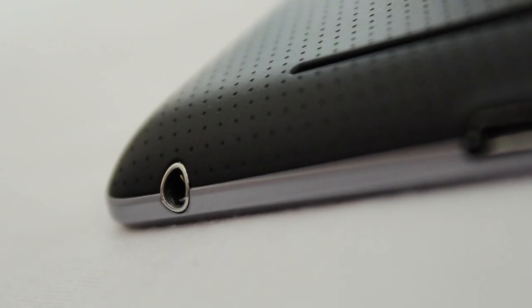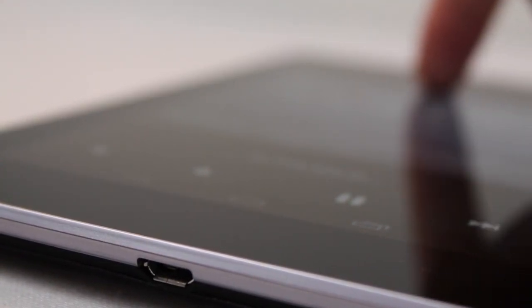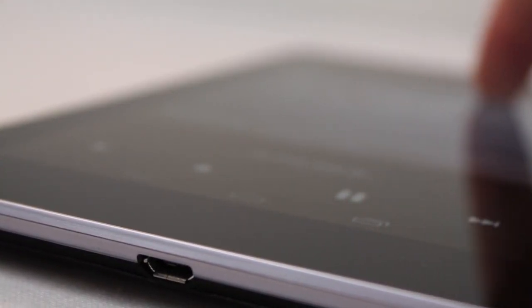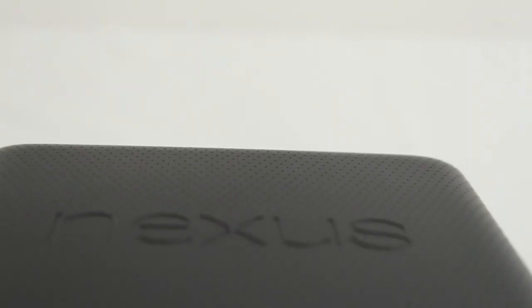On the bottom we have the headphone jack along with the micro USB port. Right above that on the back we have a 2 inch long horizontal speaker slit that gives fairly loud and full sound without much distortion even at maximum volume. Lastly we have the grippy rubbery and somewhat leathery back texture with both Nexus and Asus embossed on it.